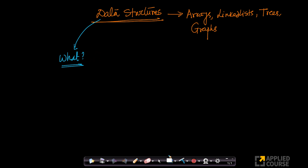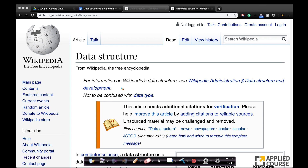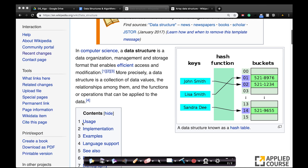If you go to Wikipedia, which is a very trusted source, I am on the Wikipedia page for data structures. Wikipedia says a data structure is a collection of data values, some relationships amongst the data, and functions or operations that can be applied on data. These are the three parts.